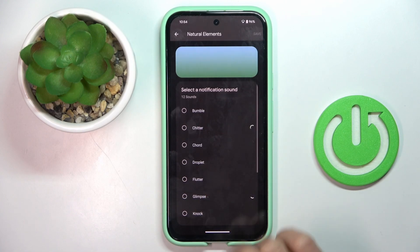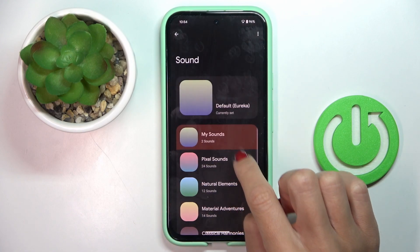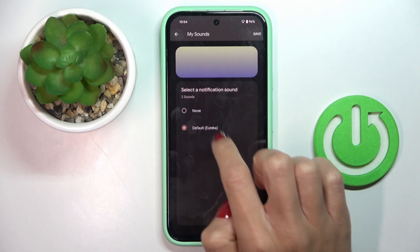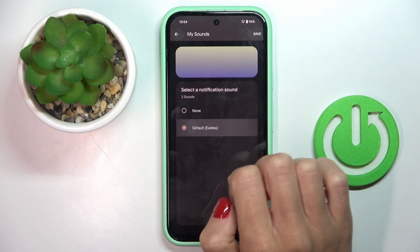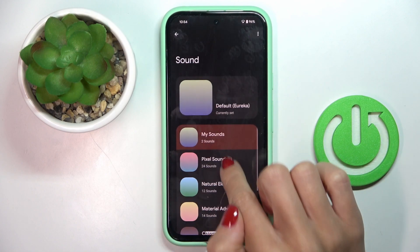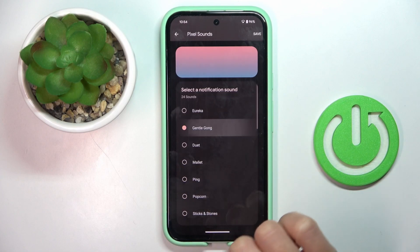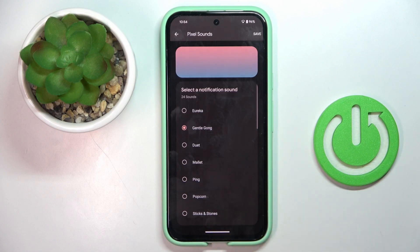We've got a weak network connection, so let me choose something from what I already downloaded. Maybe this one.